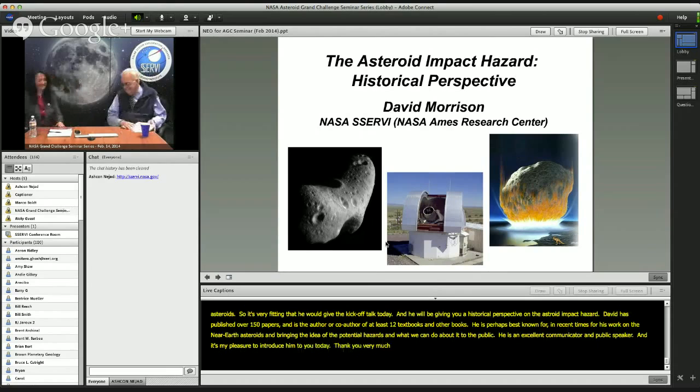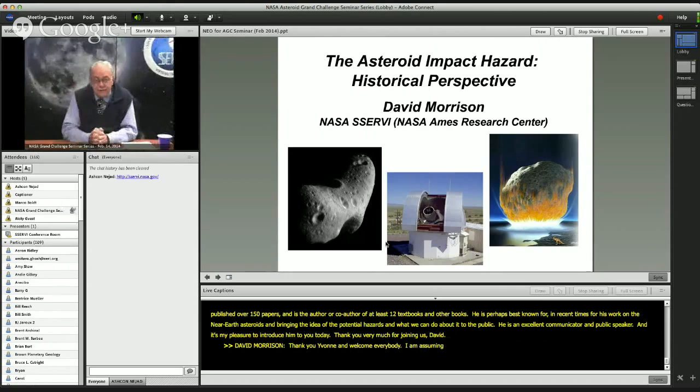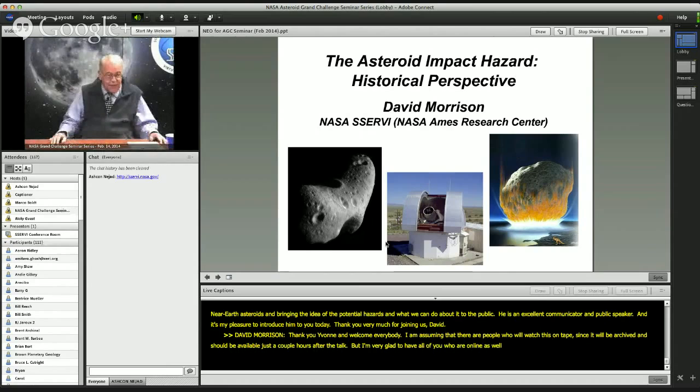Thank you, Yvonne, and welcome, everybody. I am assuming that there are people who will watch this on tape, since it will be archived and should be available just a couple of hours after the talk, but I'm very glad to have all of you who are online as well. The impact hazard is now quite familiar.